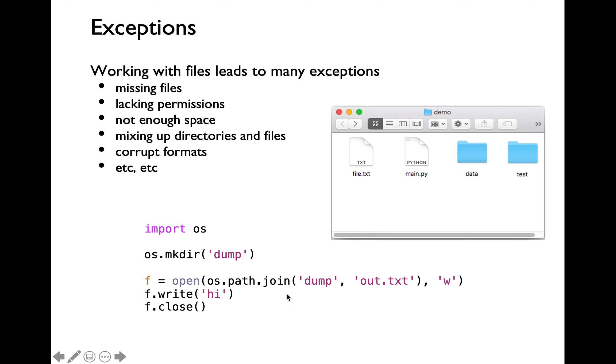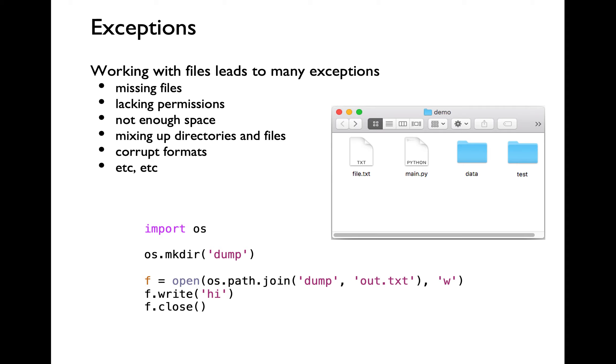This particular function call is going to return a string as the value which will be the relative path to out.txt file inside the dump directory with the appropriate separator of forward or backward slash according to the current OS platform. That's going to be the relative path to out.txt file inside dump directory which forms the first argument to open function call.